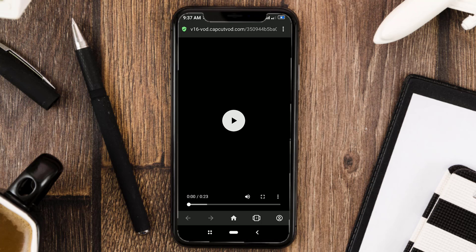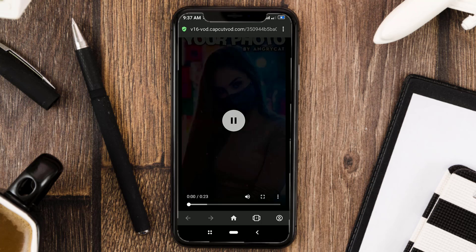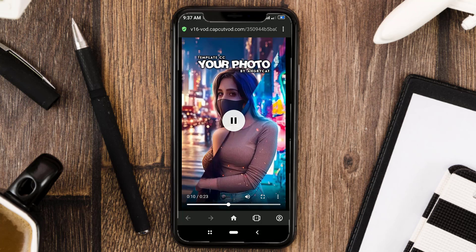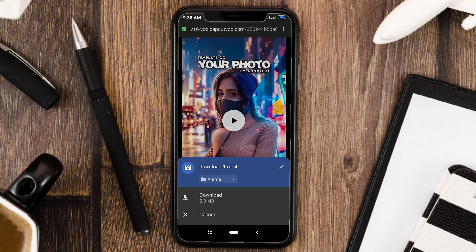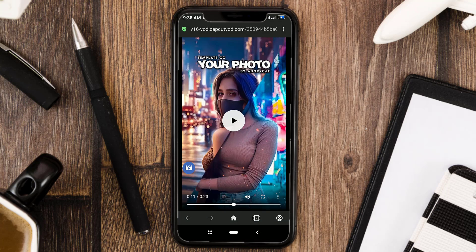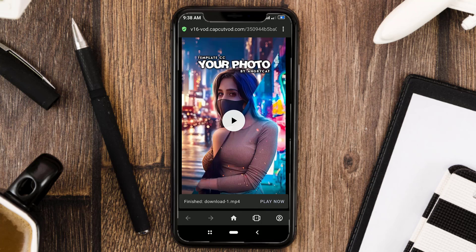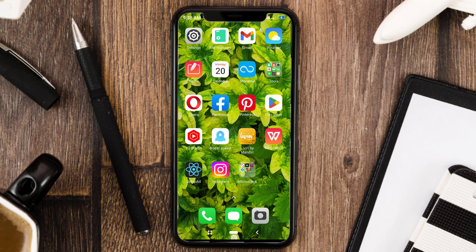Tap 'download without watermark.' You can preview your video first, then tap the three-dot button and tap download.